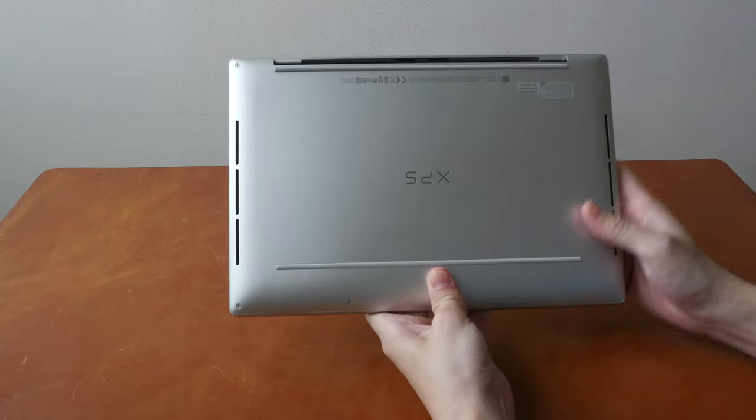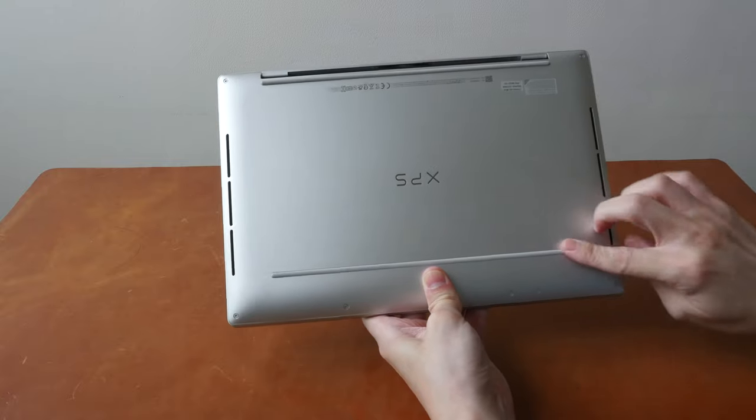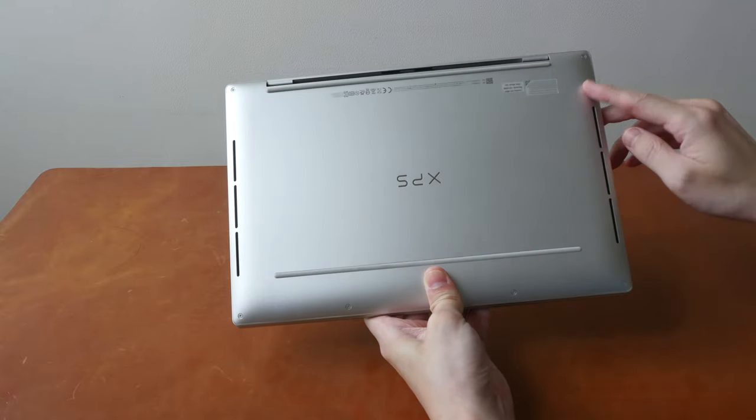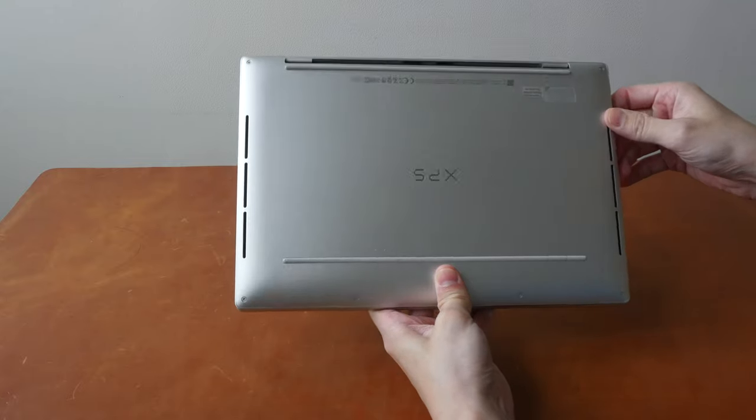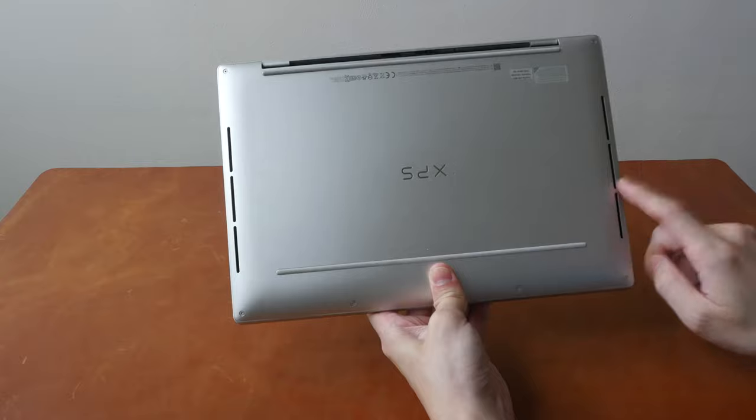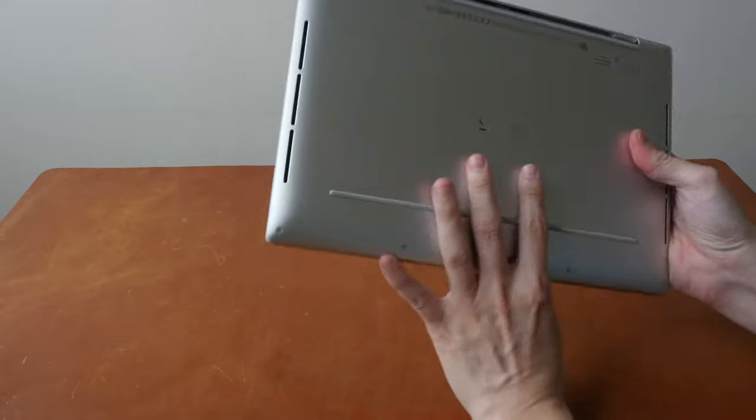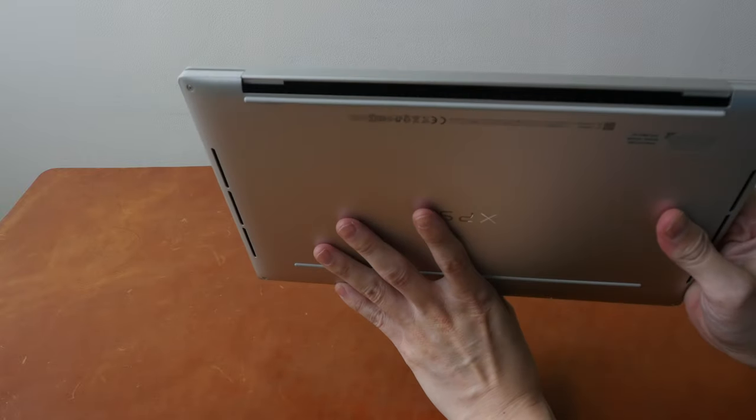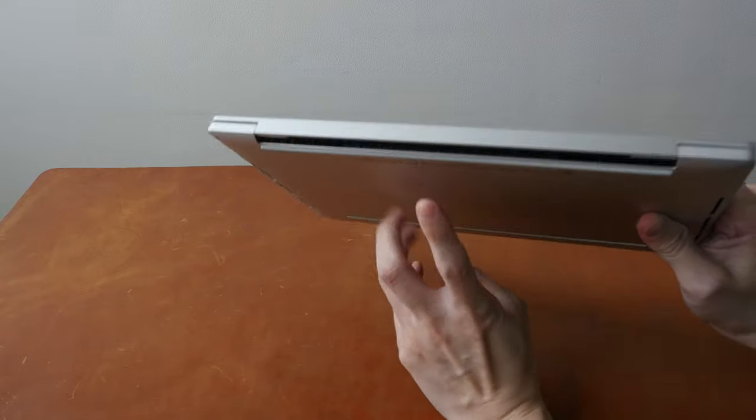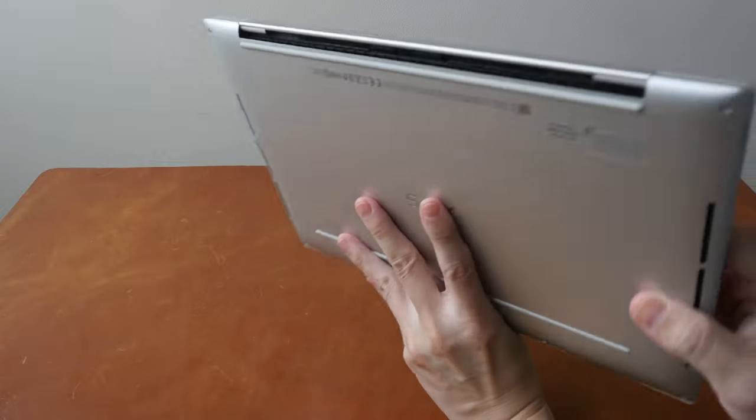On the back there are two long pieces of rubber feet, the fan intake and the speakers which are downward facing. The fans exhaust from the back.